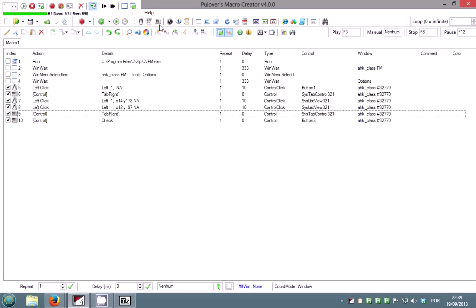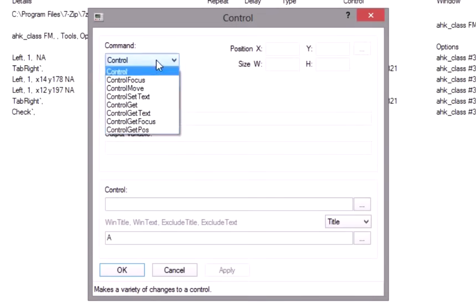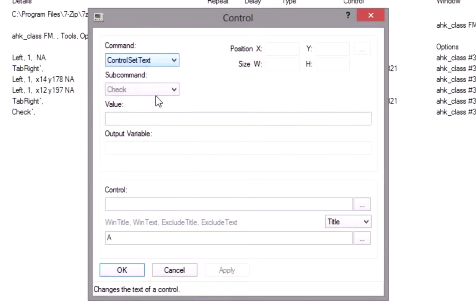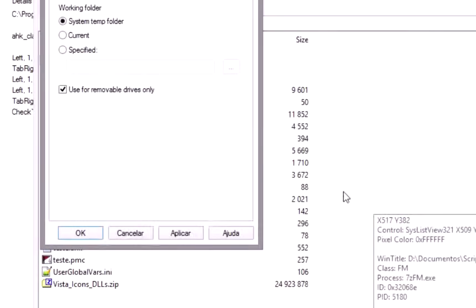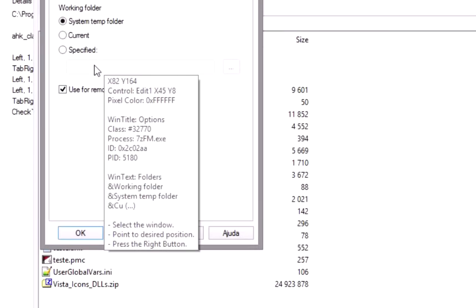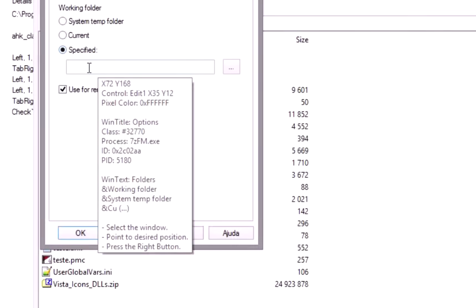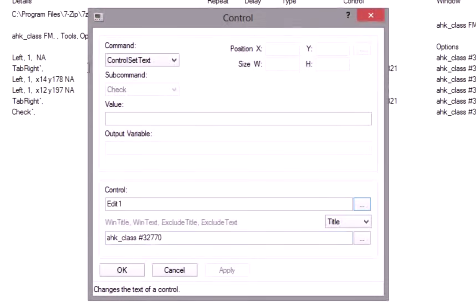Insert another control command. Select control set text from the list. Get the name of the folder field. In the value field, type the path for the folder.